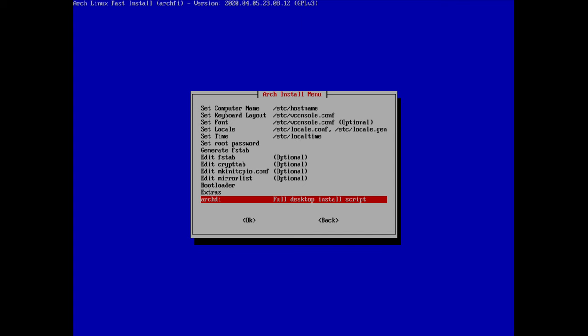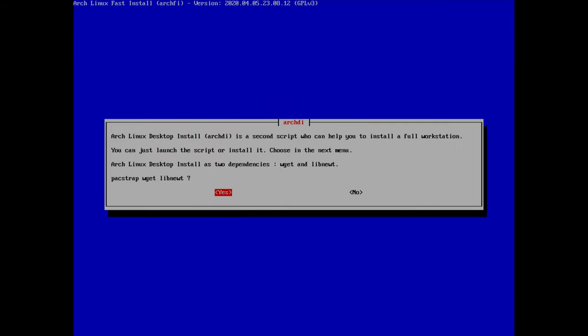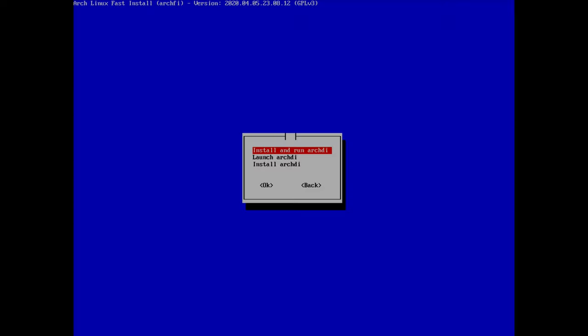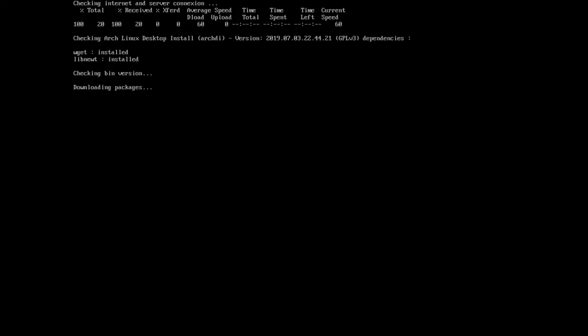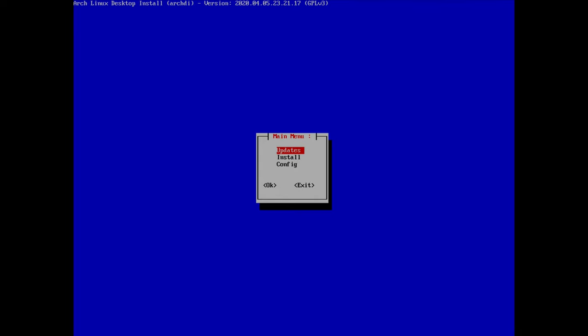The base script is finished. We can now move on to the full desktop install using a second script. I select it, hit enter, download the two dependencies by clicking yes, then choose 'install and run'. For the source server I'll choose GitHub (I had some problems with SourceForge recently). Hit enter and it downloads the packages.